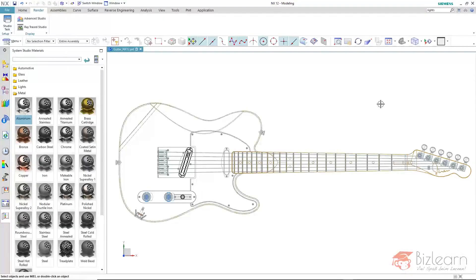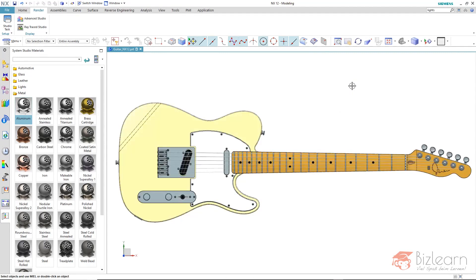In this video I want to show you how to create a static photorealistic image with the Raytway Studio. Materials have already been assigned, as well as the lighting adjustments been made. You are currently viewing the static wireframe mode, respectively shaded with edges. And you can also see that various colors have already been assigned to this instrument.